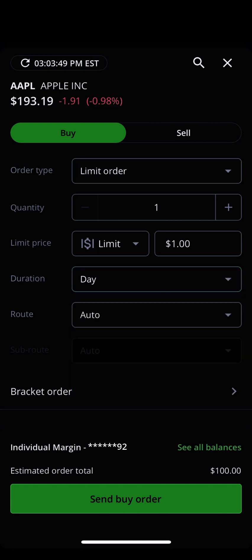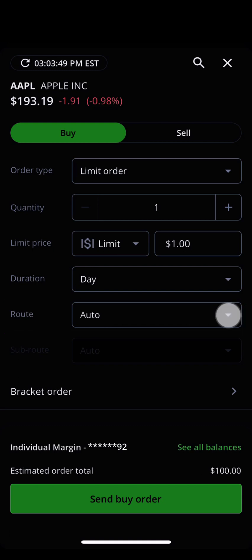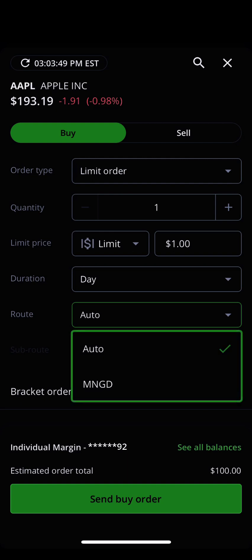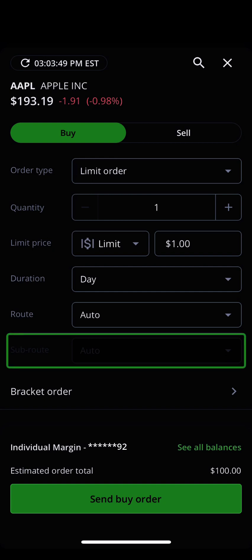Now that your order type, quantity, and duration are in place, it's time to decide which exchange your order goes to. This is done with the order route. The default choice will be auto. However, depending on the options contract you're buying, other selections may be available, such as NASDAQ or MNGD. For some routes, you may also be able to select a sub route, if one is applicable.